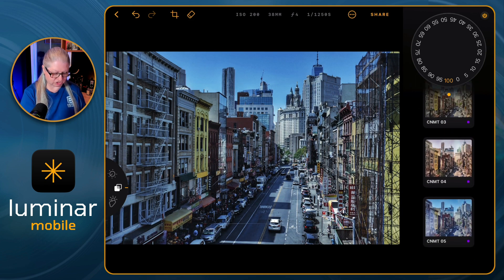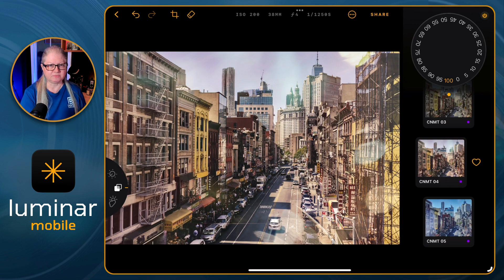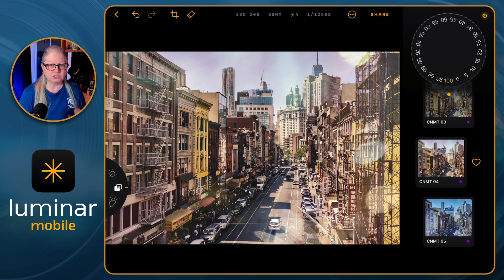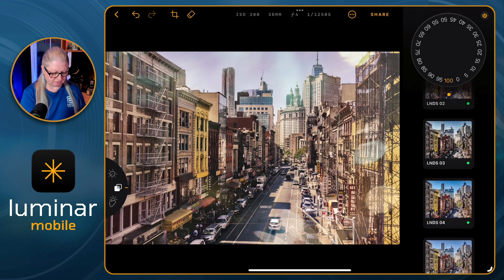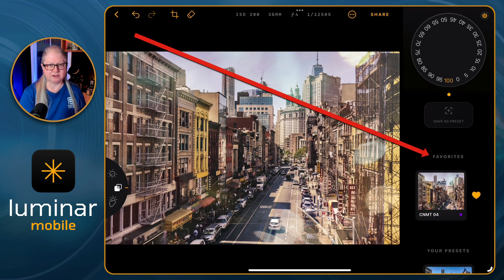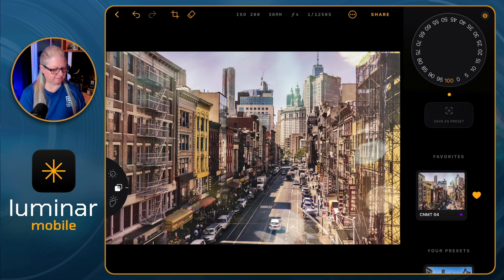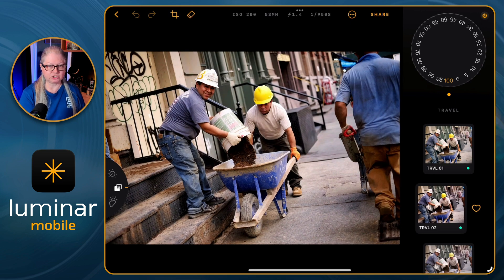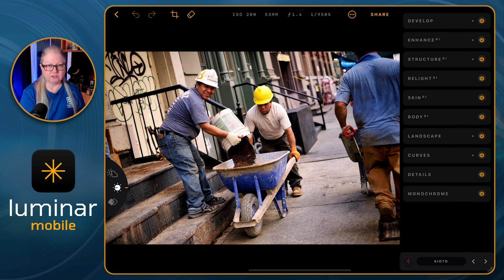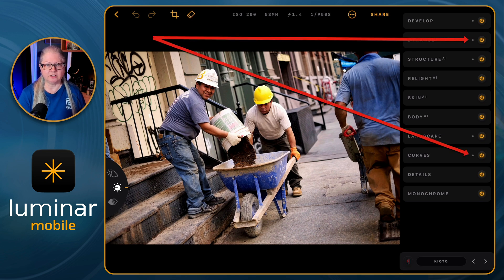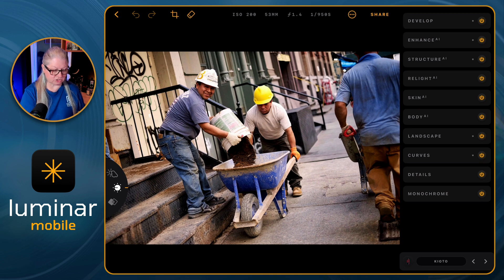You'll notice under the cinematic section there are actually two presets that include light leaks. So even though we don't have layers yet in Luminar Mobile, you can add this type of effect using a preset. If you like one, you can add it to your favorites and find them at the top. You can also create your own presets.